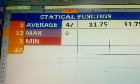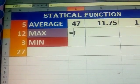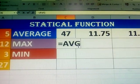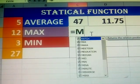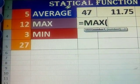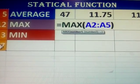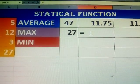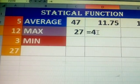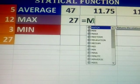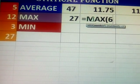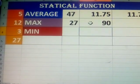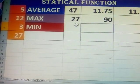Next, how to find the maximum number. Is equal to MAX, open bracket, select all values, close bracket, Enter. Maximum value displayed. For example, given 2 numbers — 46 — again MAX, given all numbers — 67, comma 90, close bracket, Enter. 90 is displayed. This is how to find the maximum number.